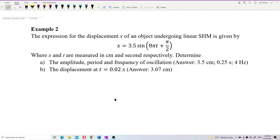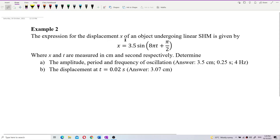Let us look at this question. The expression for the displacement X of an object undergoing linear simple harmonic motion is given by x = 3.5 sin(8πt + π/2), where x and t are measured in cm and seconds respectively. Determine the amplitude, period, frequency of oscillation, and the displacement at time t = 0.02 seconds.